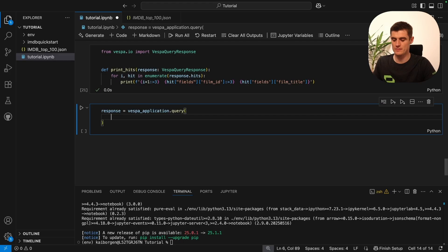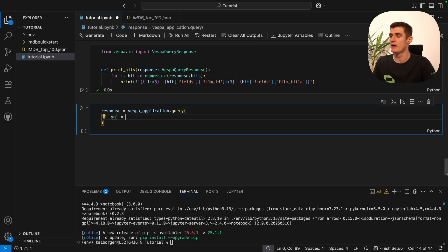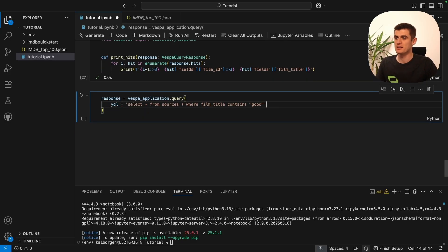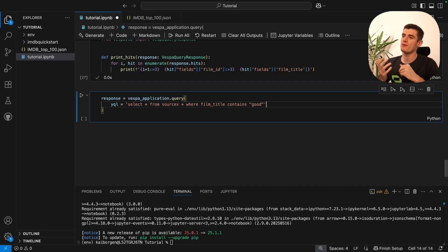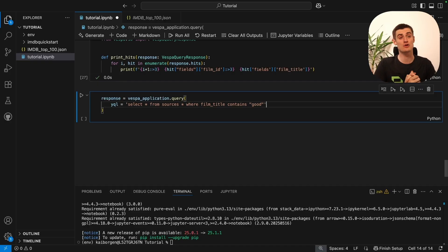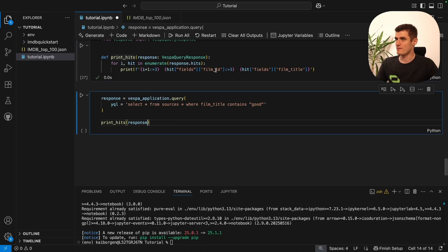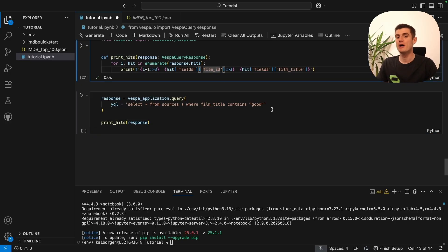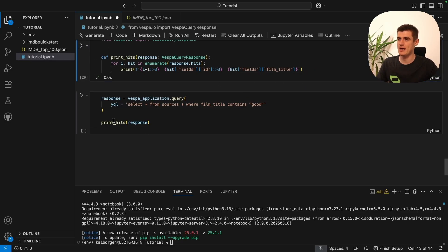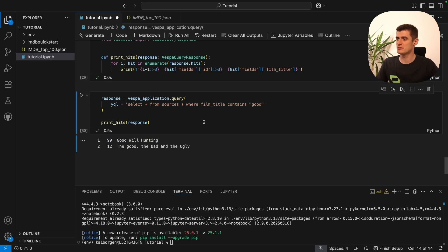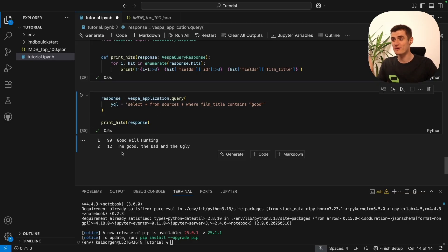We are now ready to query our application. We'll pass it some YQL, which is essentially SQL with a few add-ons. This will search our Vespa application for films that have 'good' in their title. We see a small mistake — in our schema we named the film ID field 'id', not 'film_id', so we fix that and run it again. We got a result: 'Good Will Hunting' and 'The Good, the Bad and the Ugly'. That's your first query with Vespa.